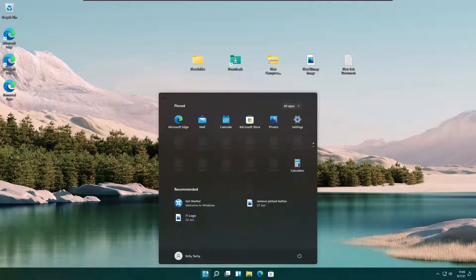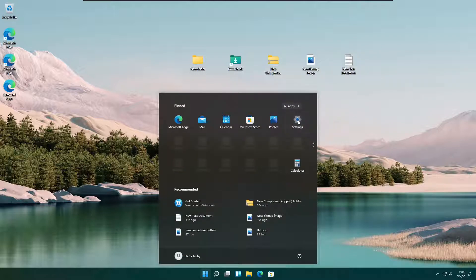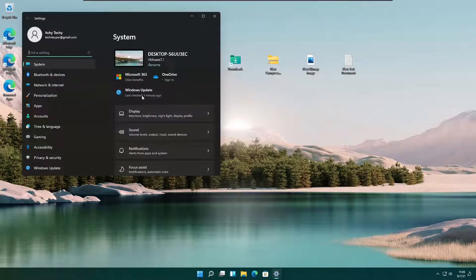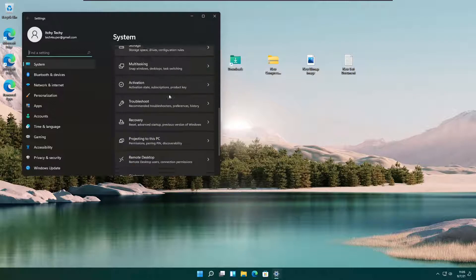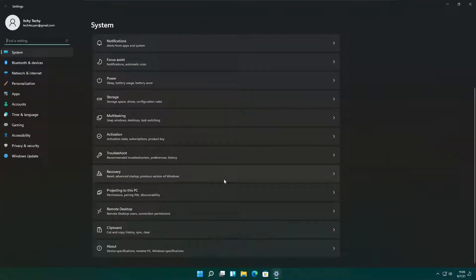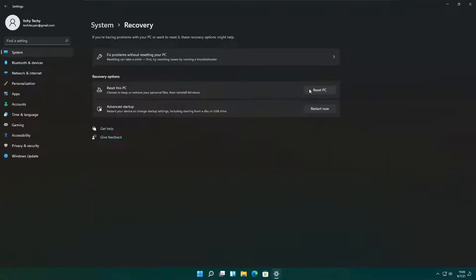I am going to the Start menu, Settings, and Recovery option. And I am selecting Local Reinstall this time.